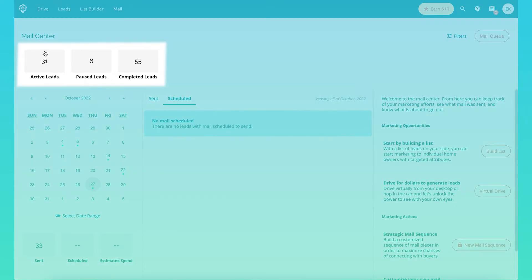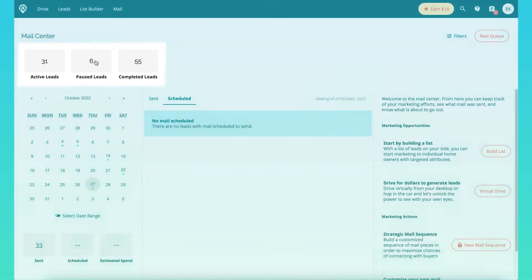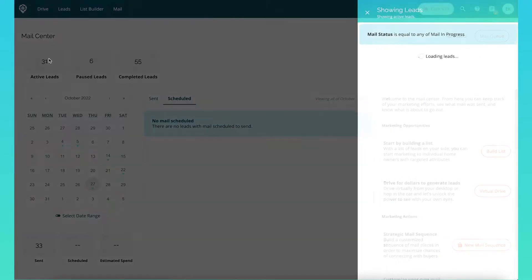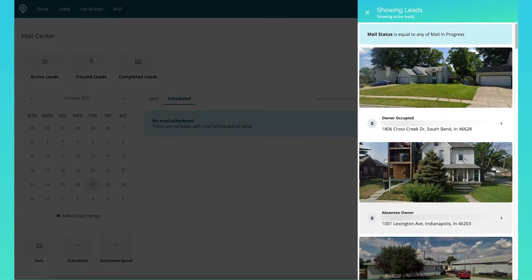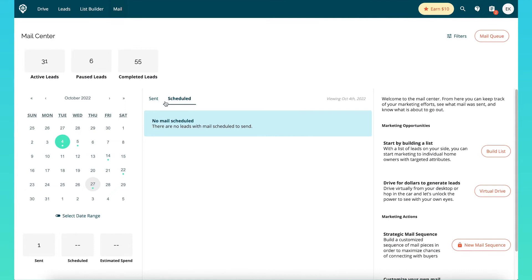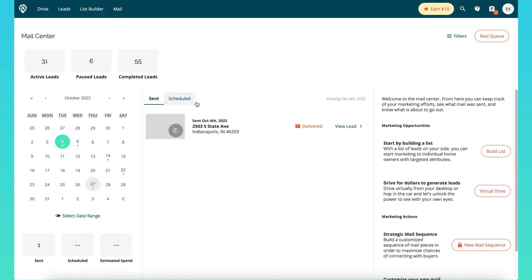As you can see here we have active leads, paused leads, and completed leads up here. You can click on those and it will show you the list of all of those leads. Then you're going to see this calendar over here — you can click on those dates that have a little green dot and you'll see what mail was sent and the status of that mail.